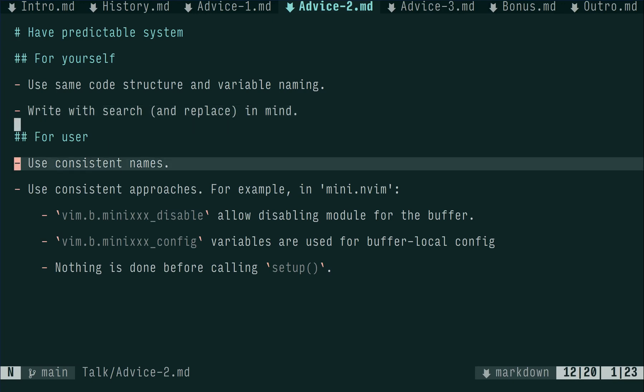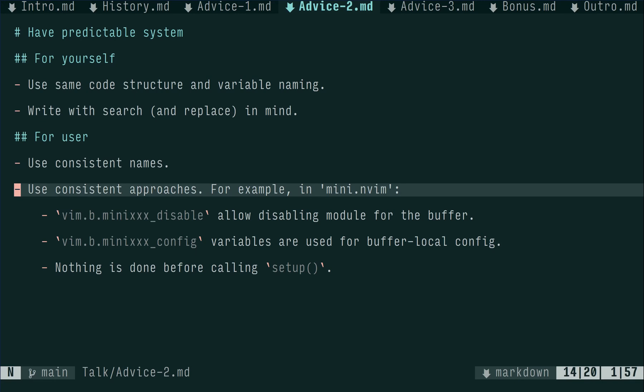For user-facing side of things, having consistent names is helpful. For example, use either mapping or keymap, not both. Also, use consistent approaches. For example, mini-nvim always uses similarly named buffer-local variables to have buffer-local effects. Mini-something-disable disables module for the buffer, and mini-something-config allows using local config. The setup function is a single entry point for making side effects. It defines highlight groups and mappings, creates auto and user commands, etc. This way, users can decide themselves without having to know about specific conventions, when and how they want to load plugin. This can save precious milliseconds during startup.